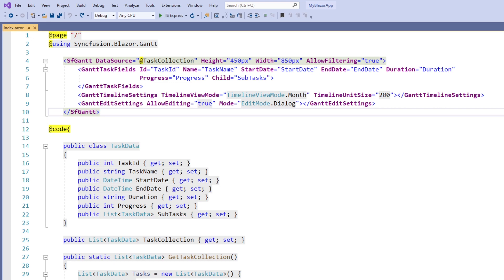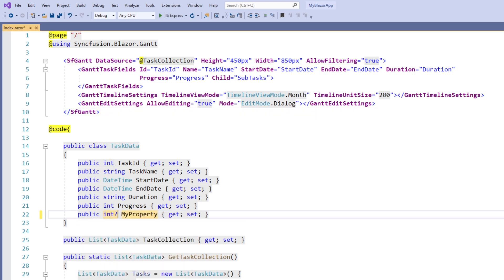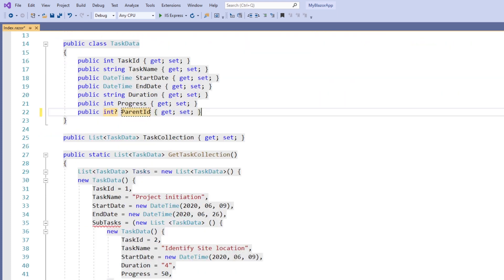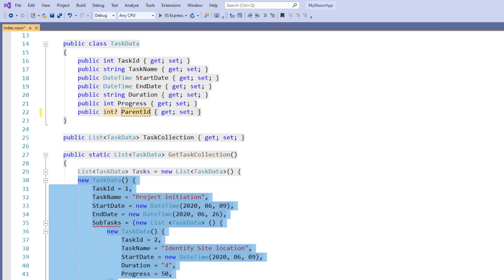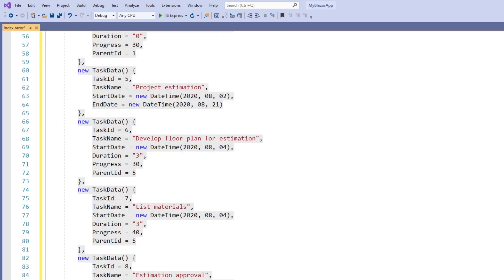First, in the index component, I remove the subtasks property and add a new property of type nullable int parent ID so that I can map the parent-child relationship in a self-referential type. In the get task collection method, I remove the existing hierarchical data code and add the self-referential code.